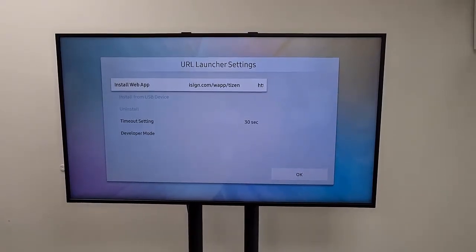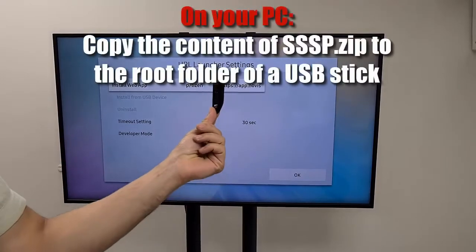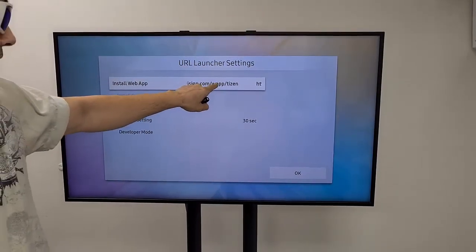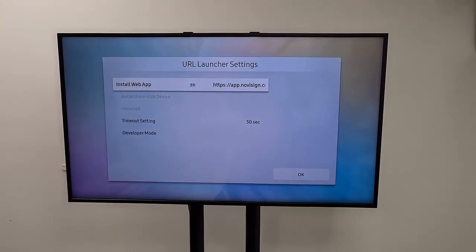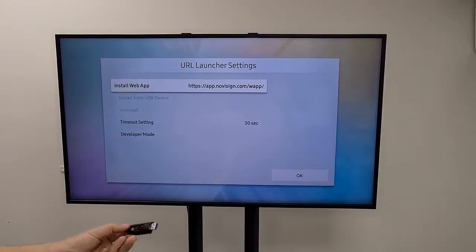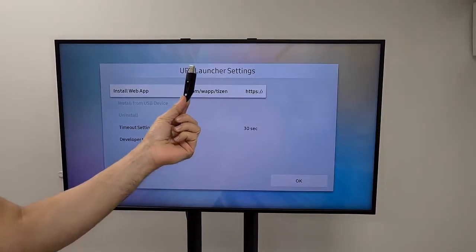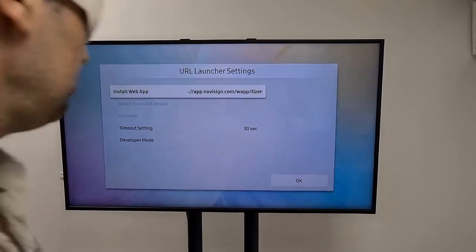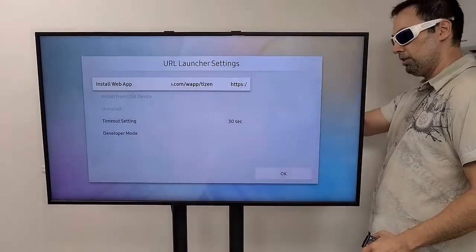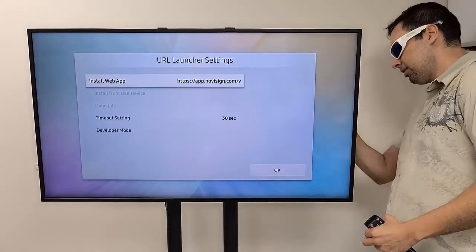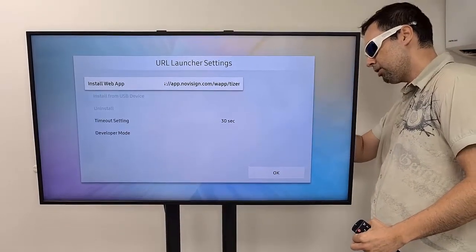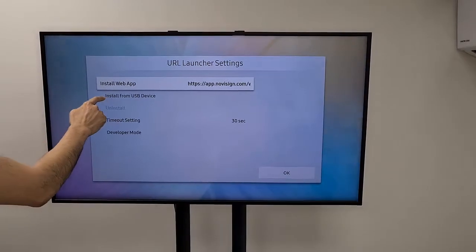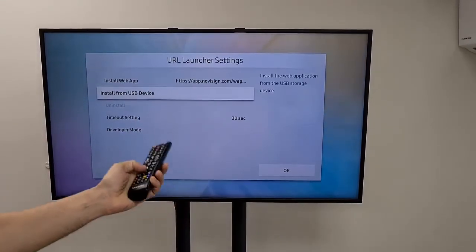I need to put the app on a USB stick. If I go to app.novisign.com/wap/Tizen, I can download a zip file and extract the content into the root folder of the USB stick — so now I have a folder called SSSP with the app inside. I'm going to remove the dongle of the mouse keyboard and plug in the USB stick which has the app. Once I do that, I have this option enabled: 'Install from USB device.' I'm going to use the remote to choose this option.